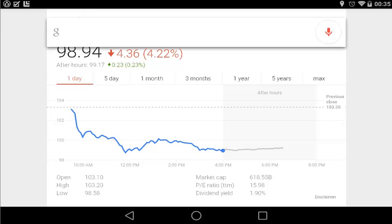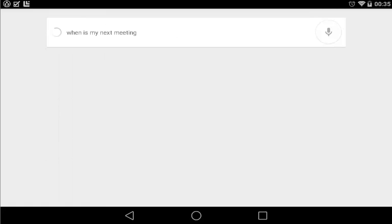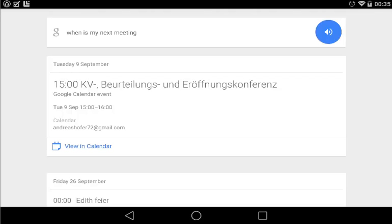Ok Google, when is my next meeting? Your next calendar entry is on the 9th of September at 3 p.m.